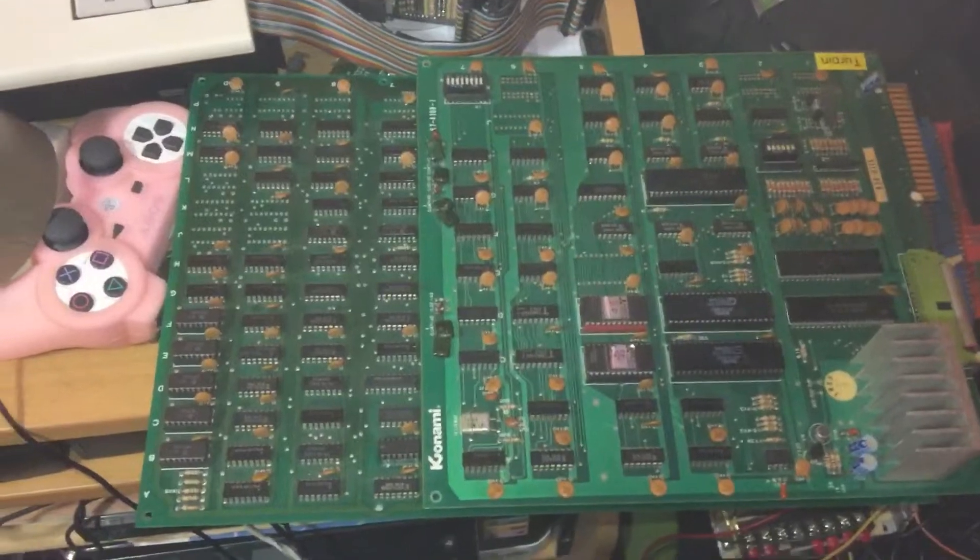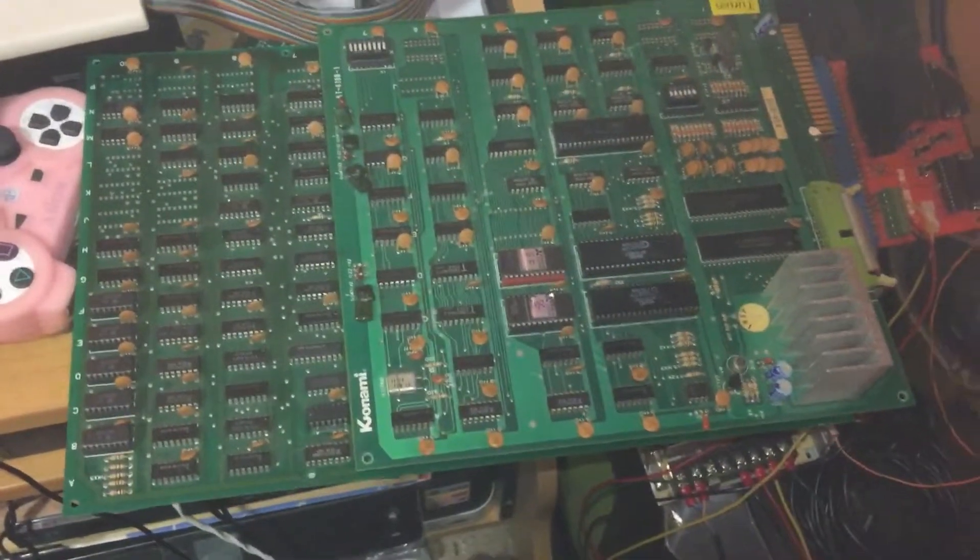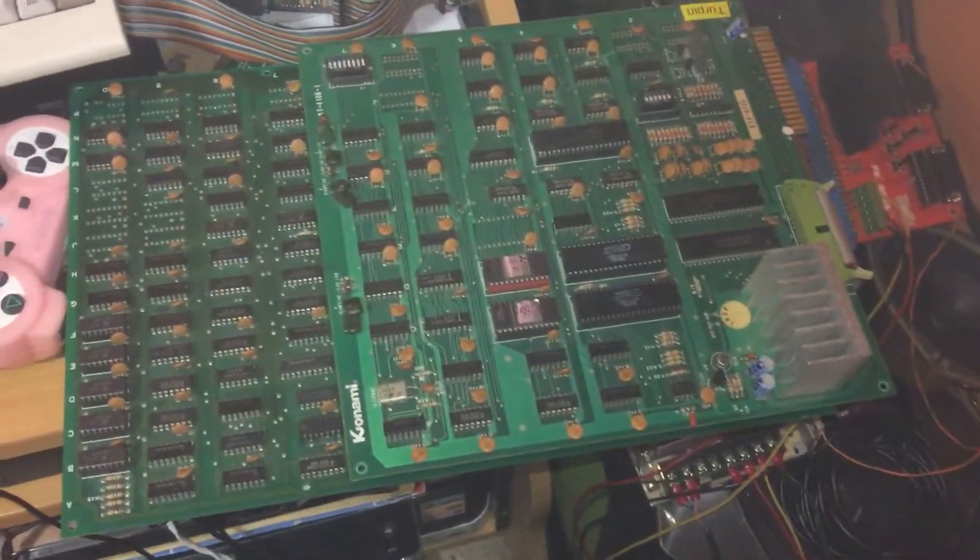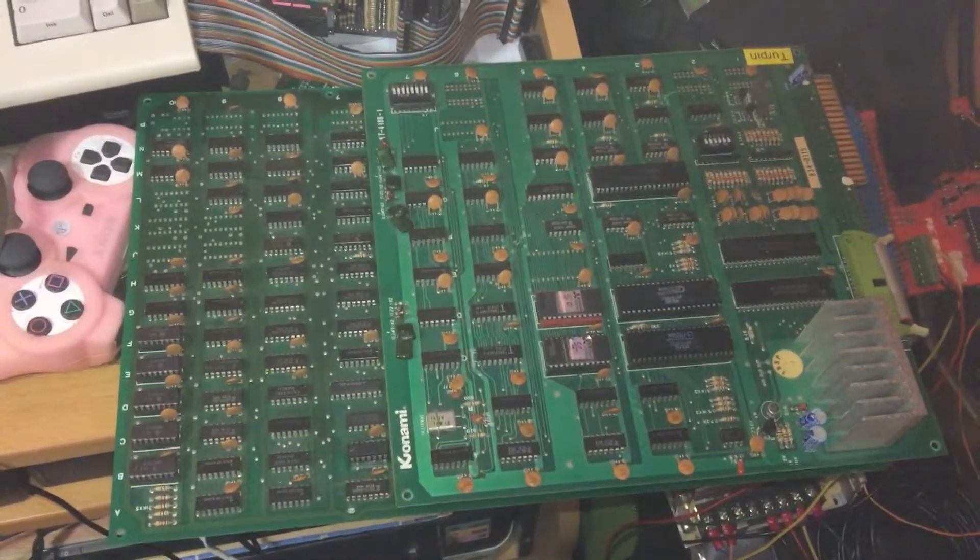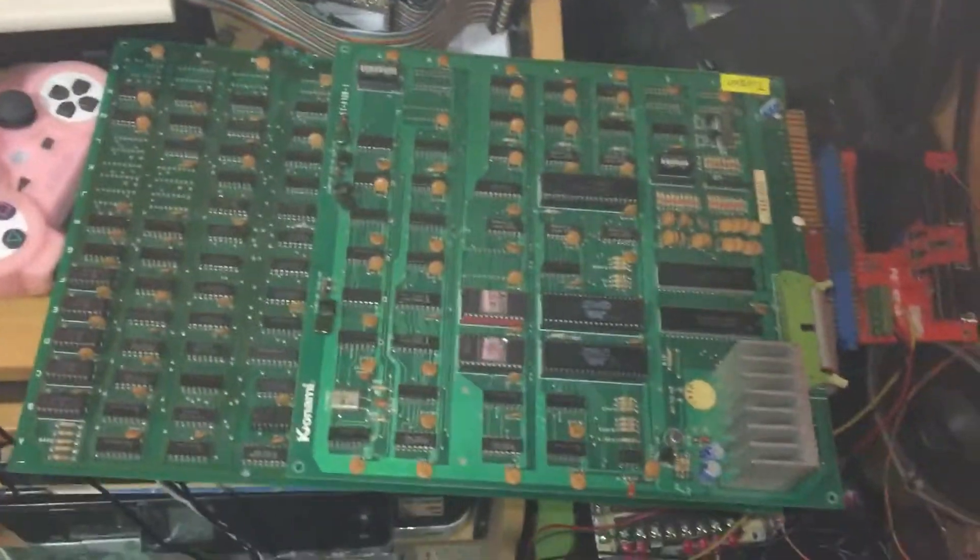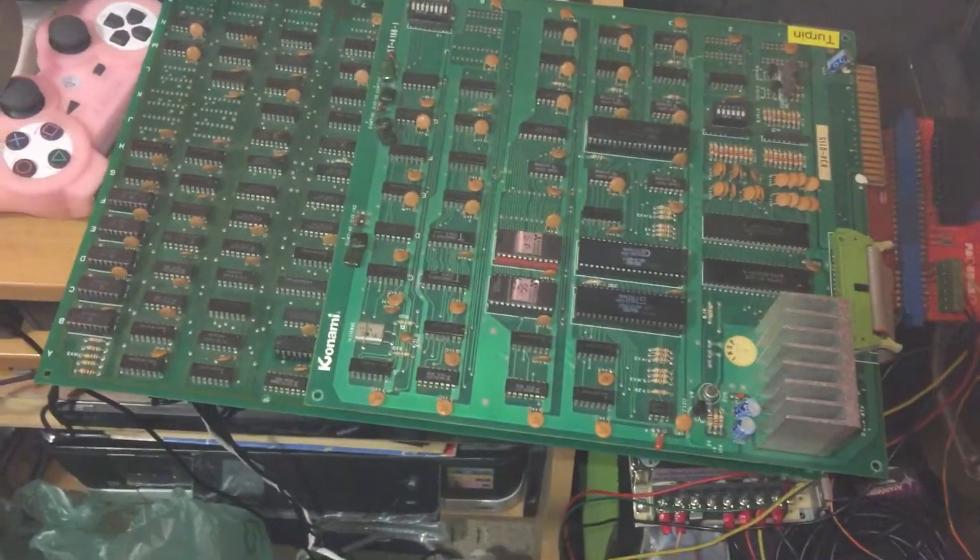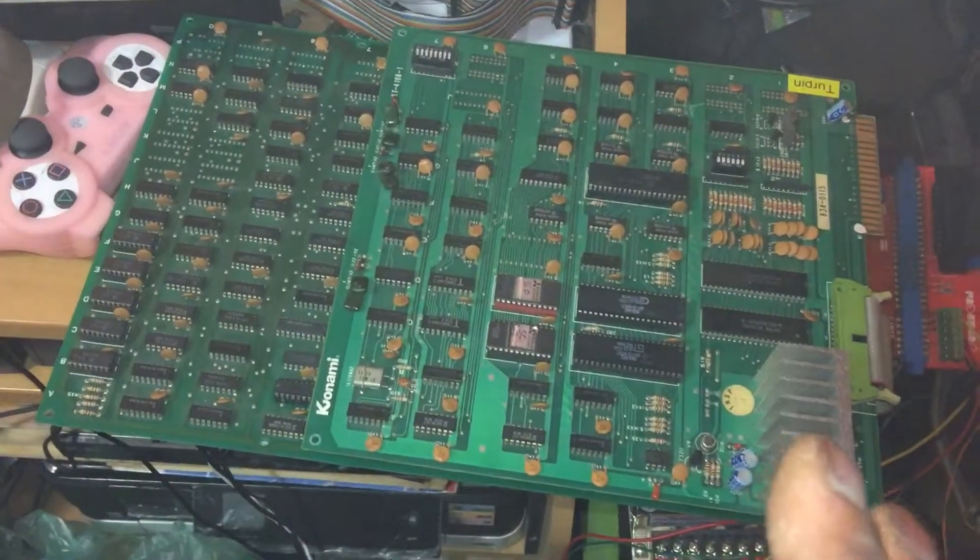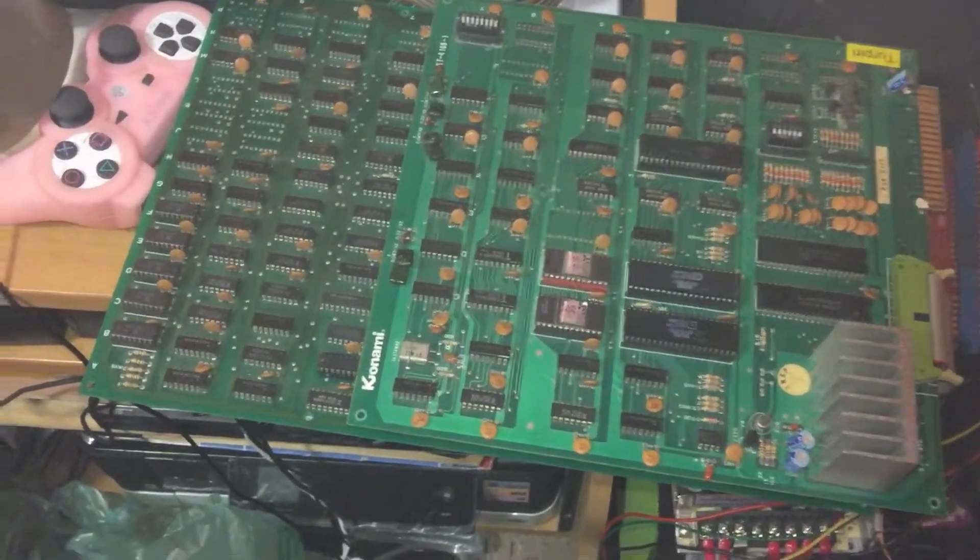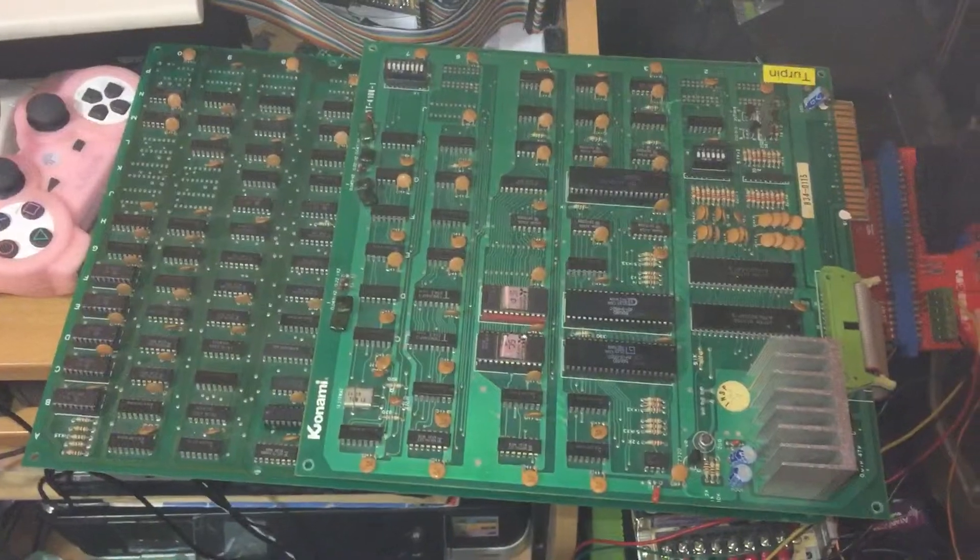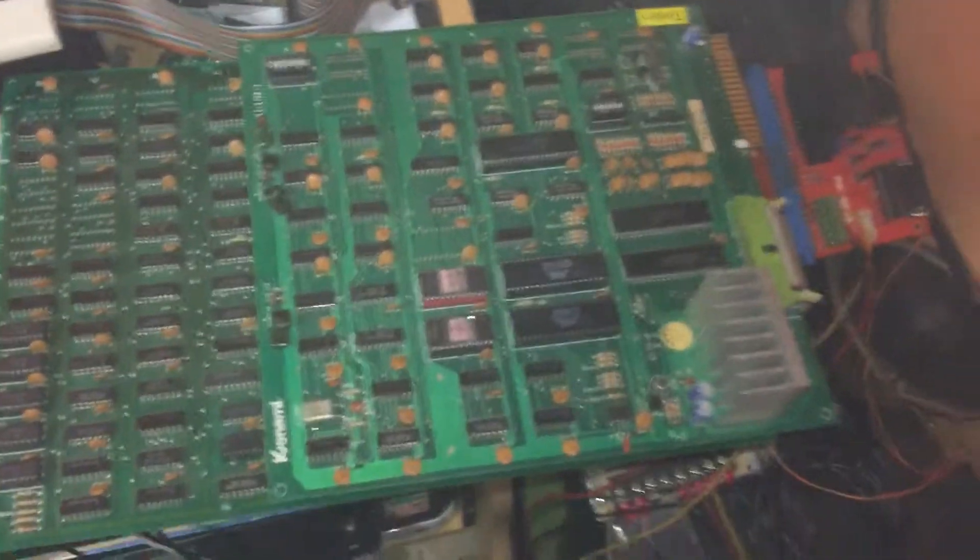So the first thing I did, plugged it in and I checked the Z80. Pin number six was paring away nicely and pin 26 was also paring away, shouldn't have been. That was watchdogging basically, so I had to figure out why it was watchdogging.